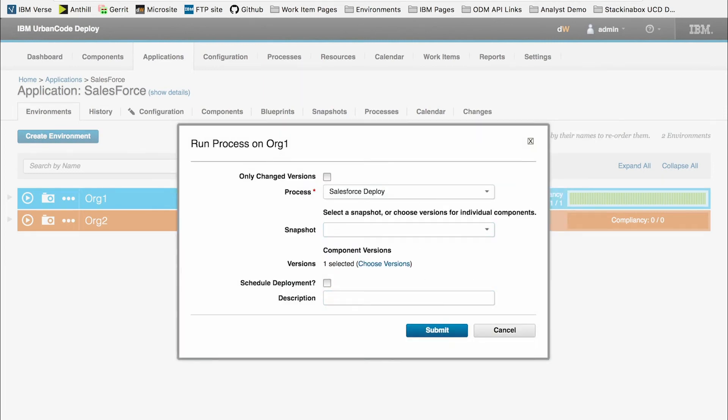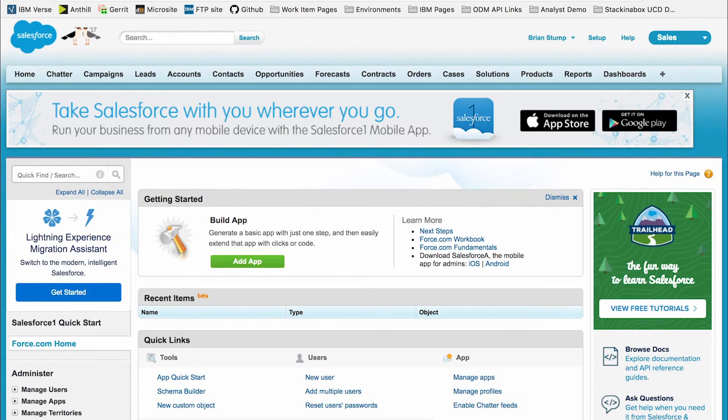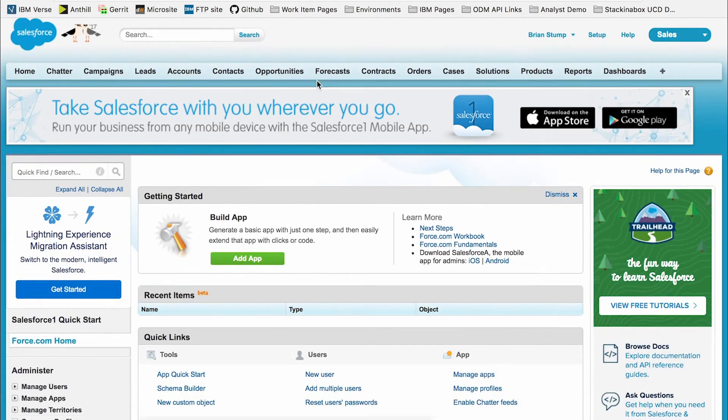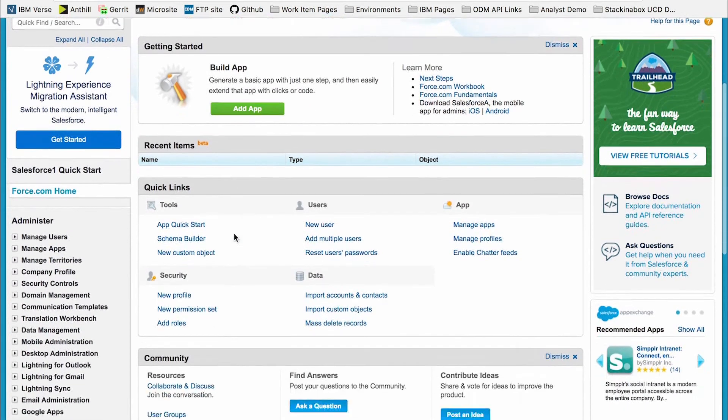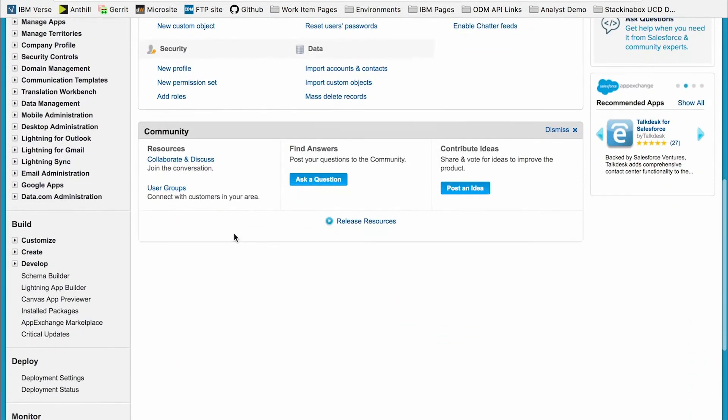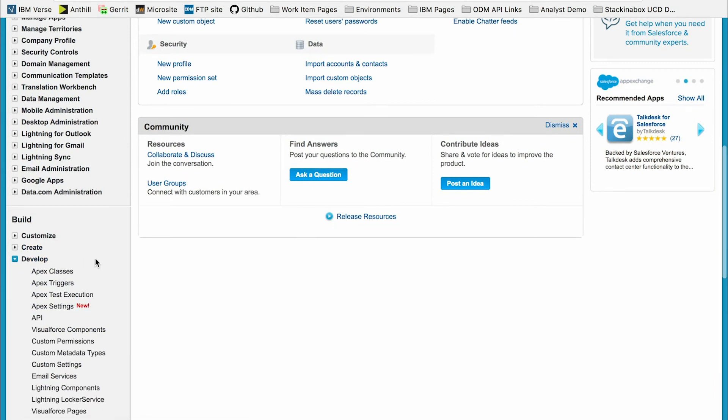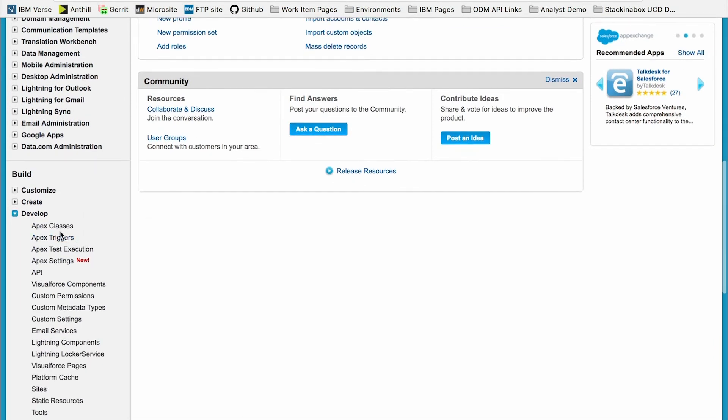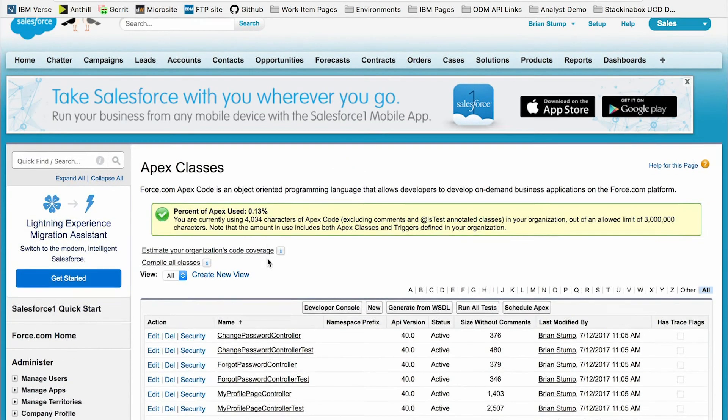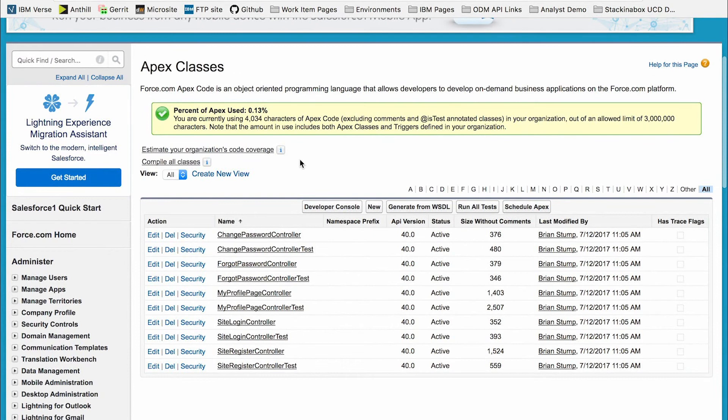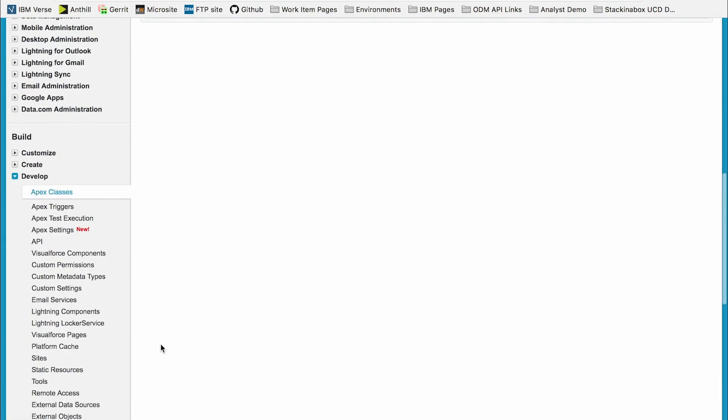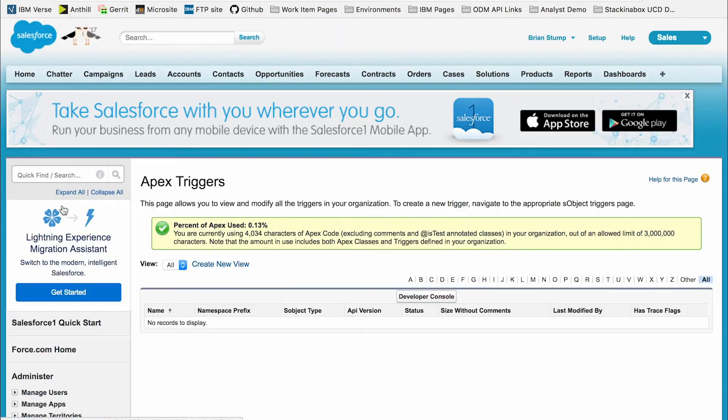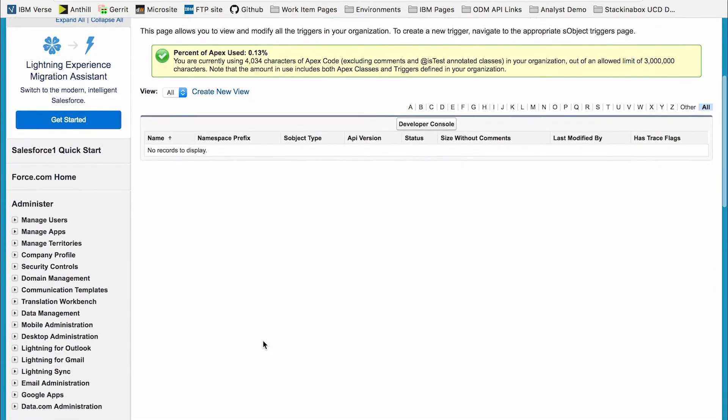let's take a look at my Salesforce platform. Notice I do not have any recent items. And if I go down to the build and develop window, I can see several apex classes, which were preloaded, as well as no apex triggers.